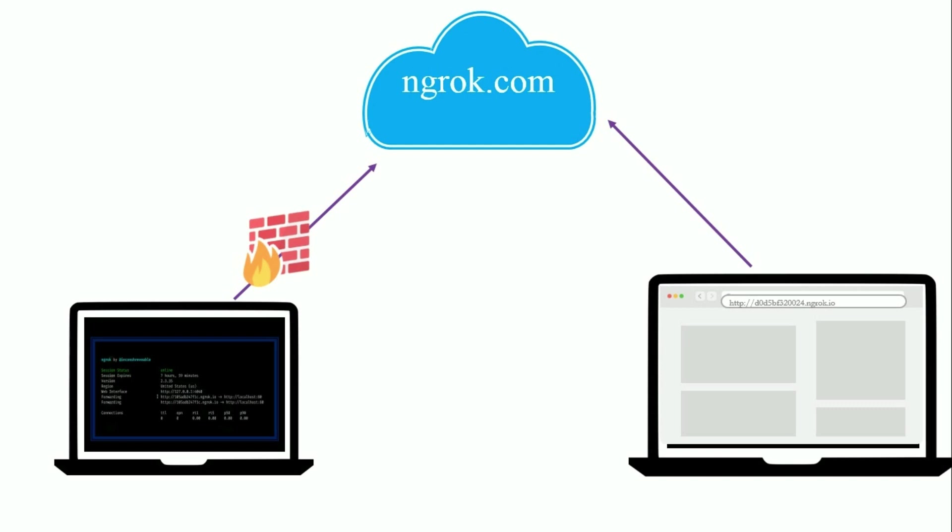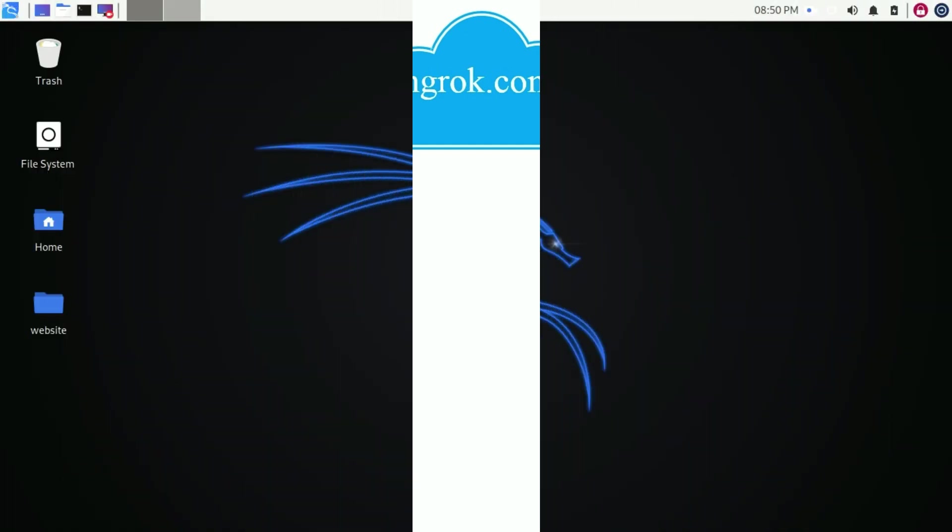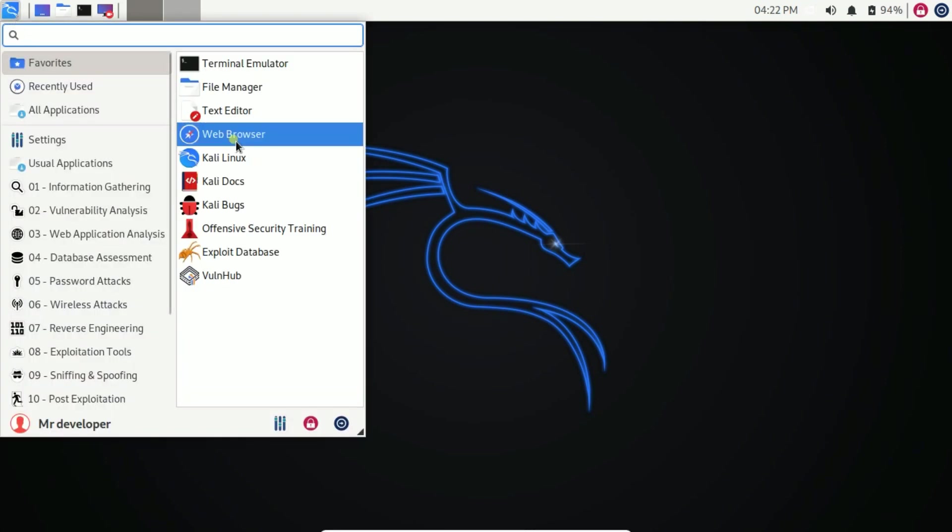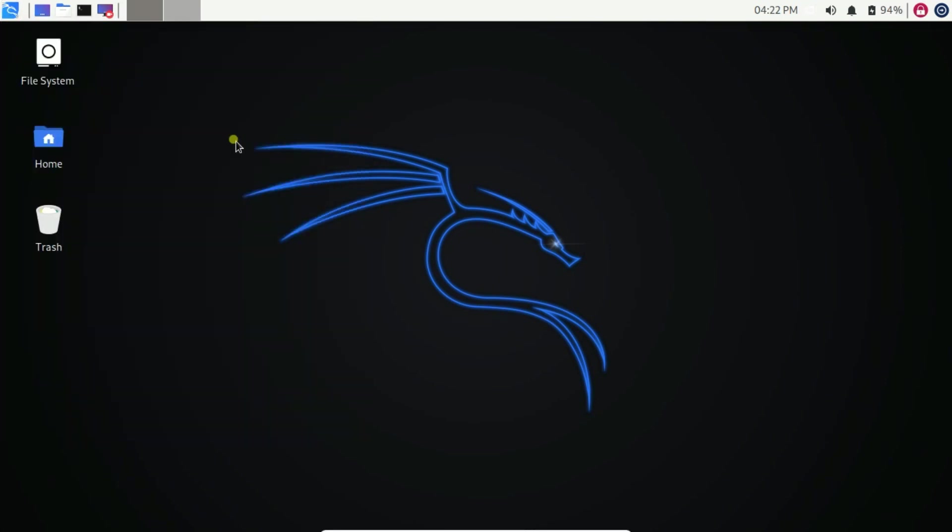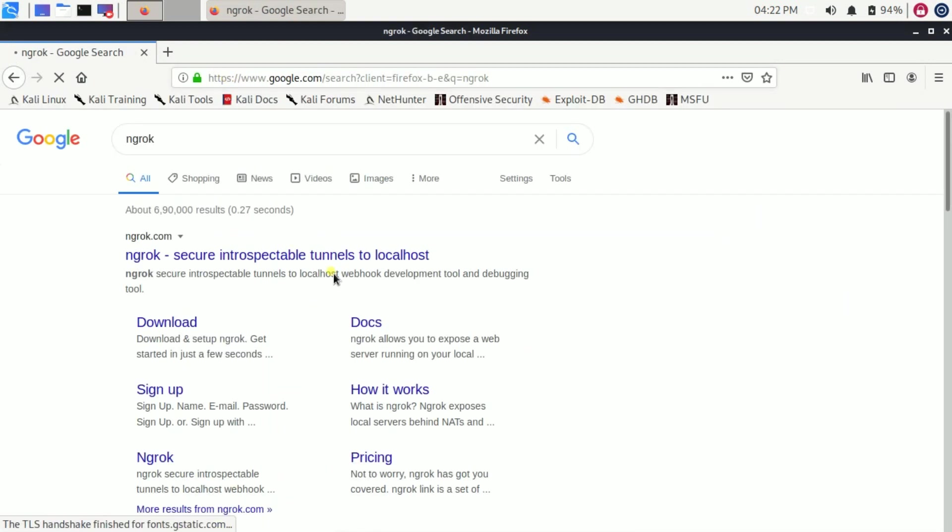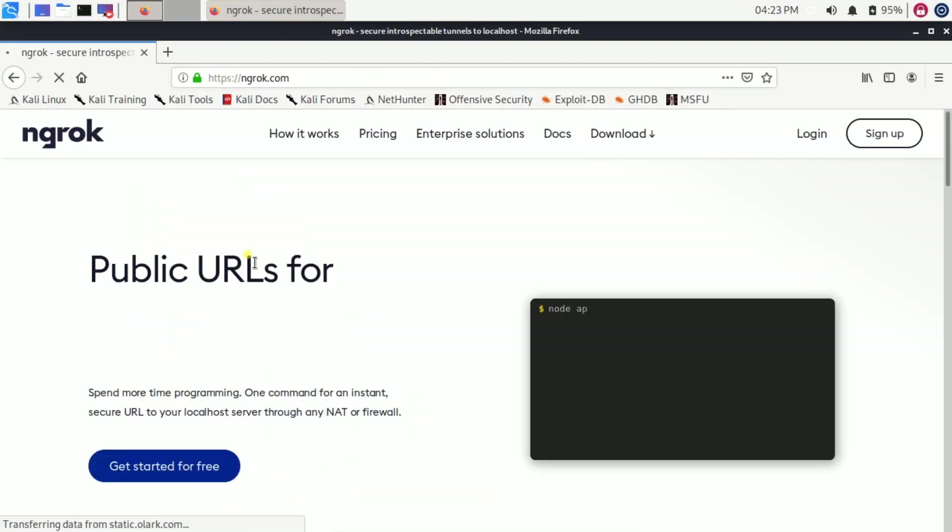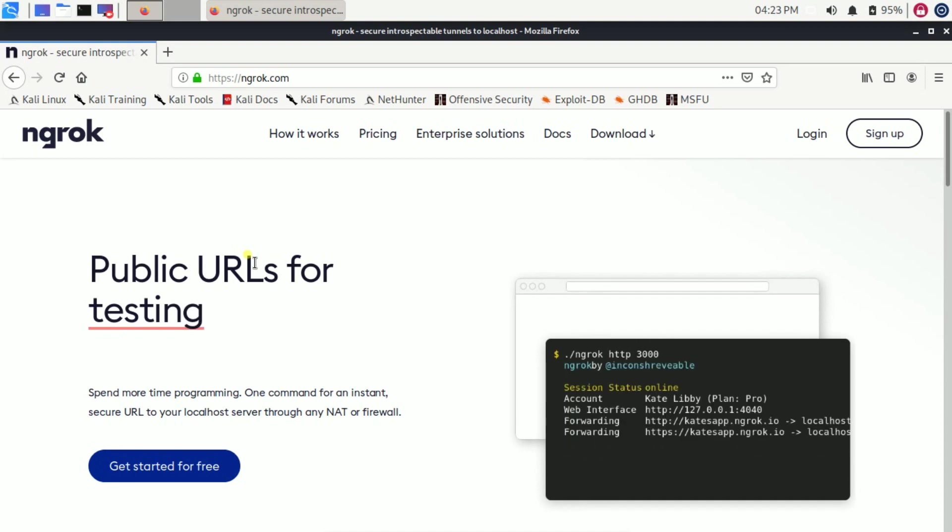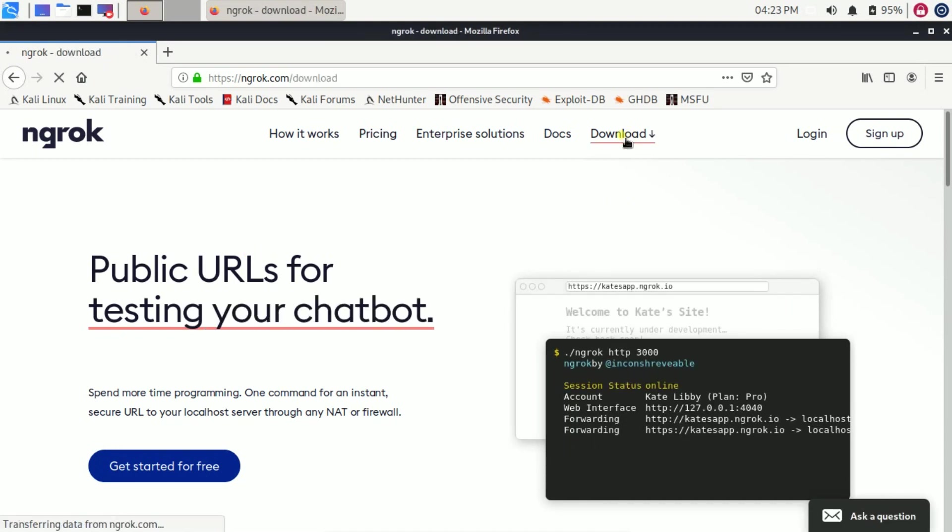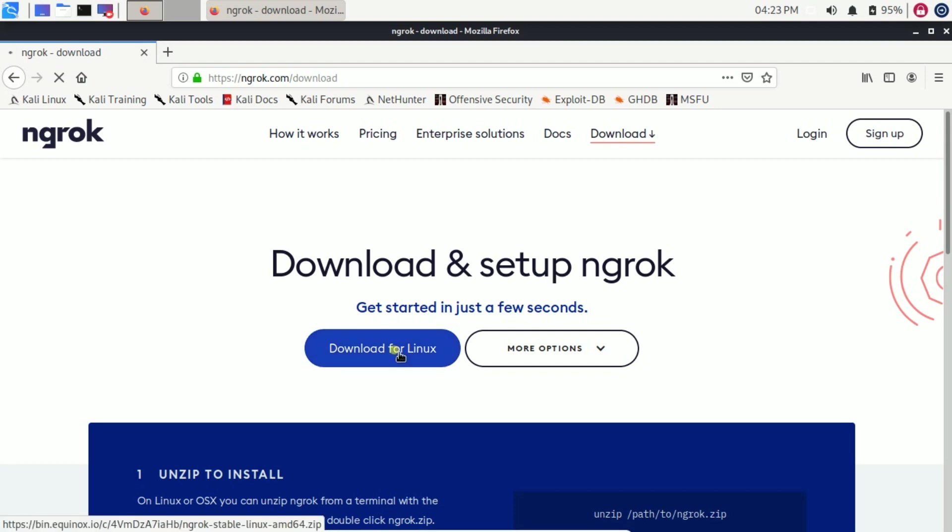Now we are going to install ngrok on my Kali Linux. You can also install ngrok in Windows. So let's install it. First of all, you have to download ngrok from their official site. The link is in my description box. Click download to download the file.